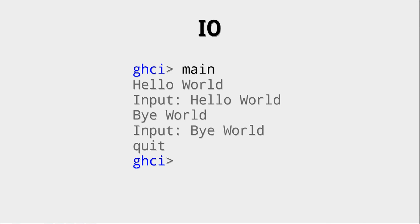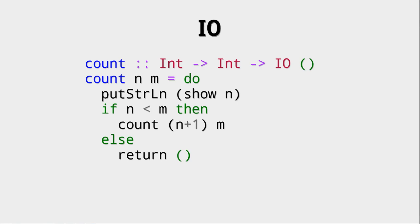And here we can see this I.O. action working. It is still possible to have arguments, as we can see in this count I.O. action. It is int to int to the I.O. action, and here we can supply it with an n and an m, and it will count from n to m.